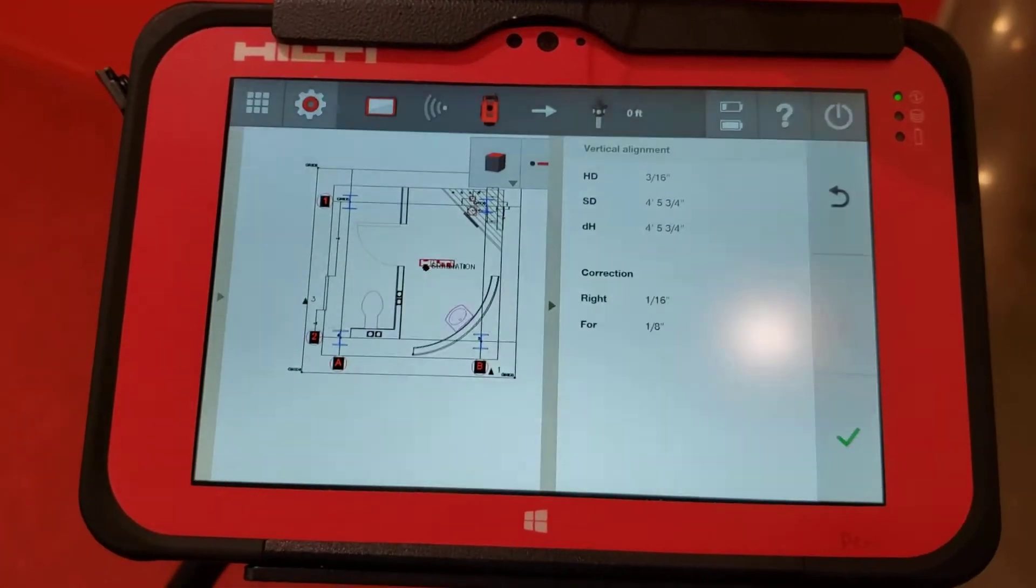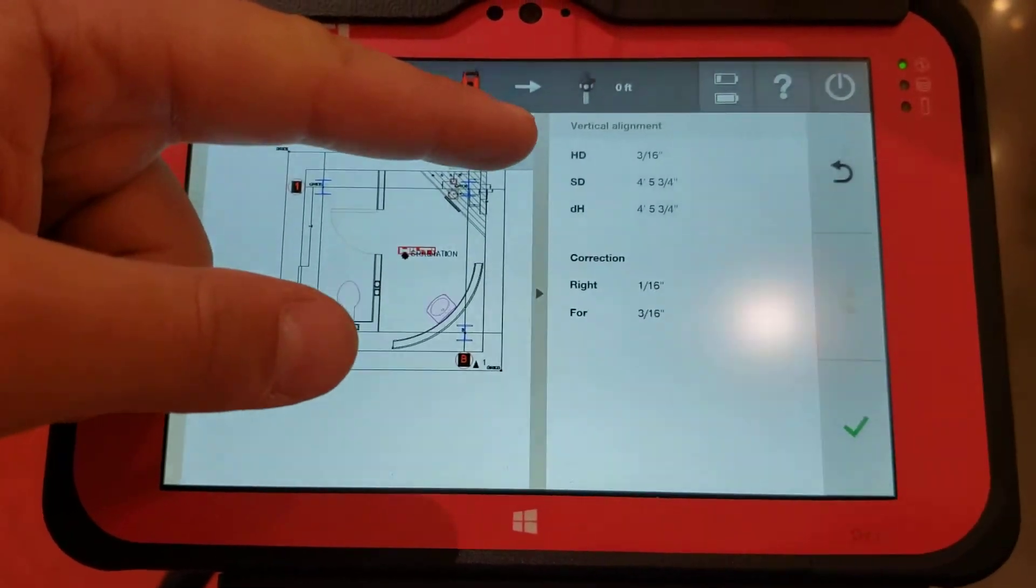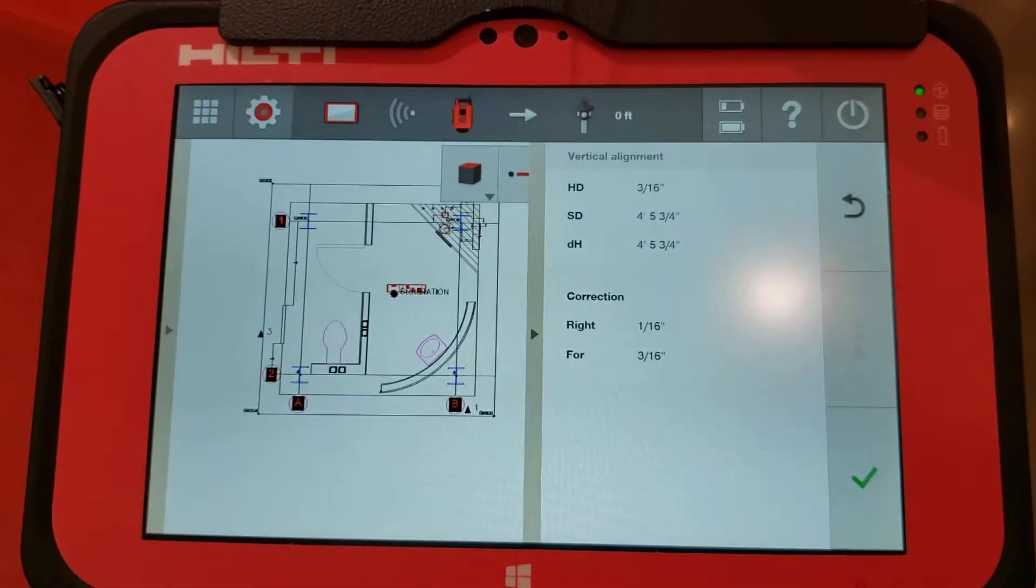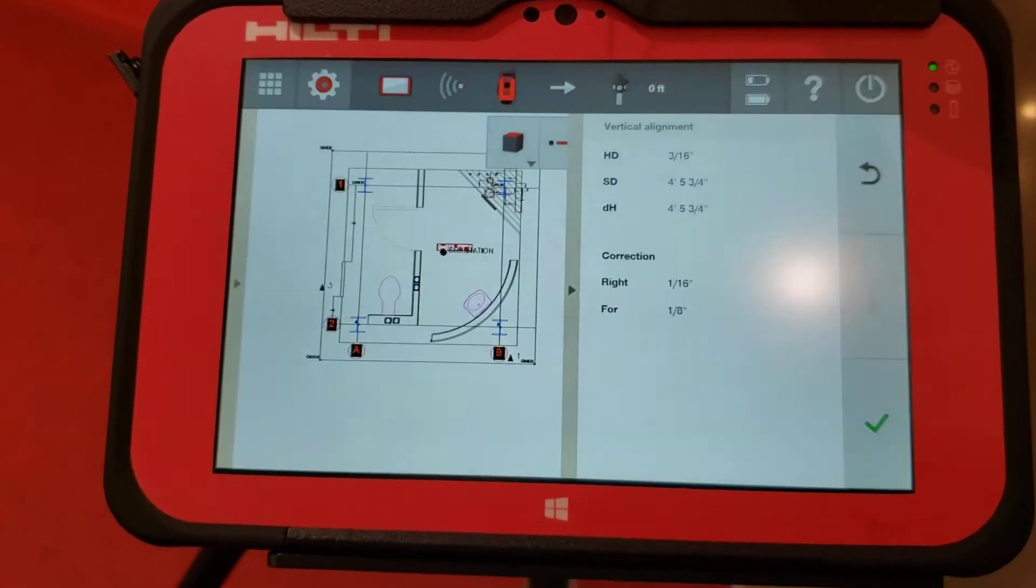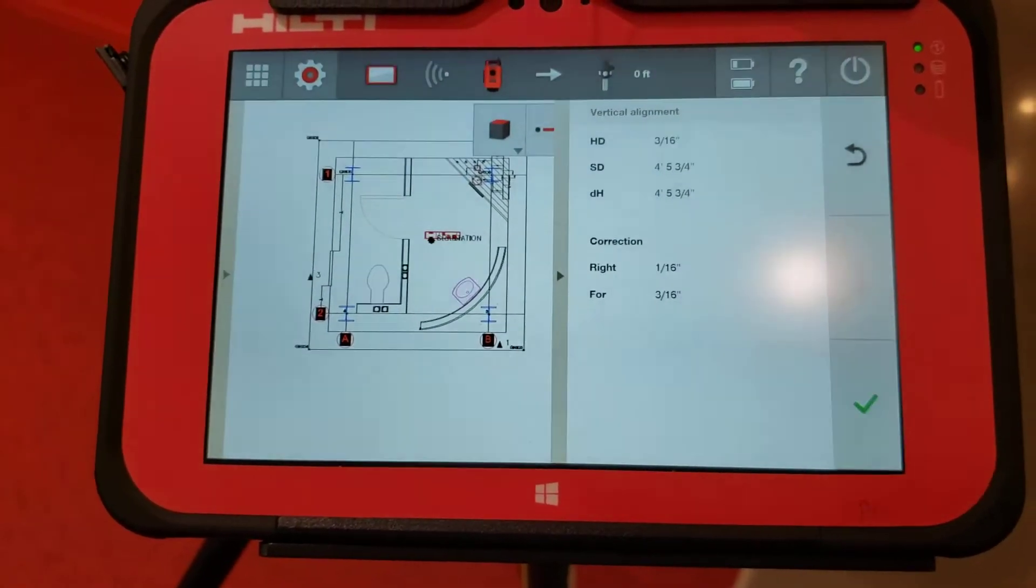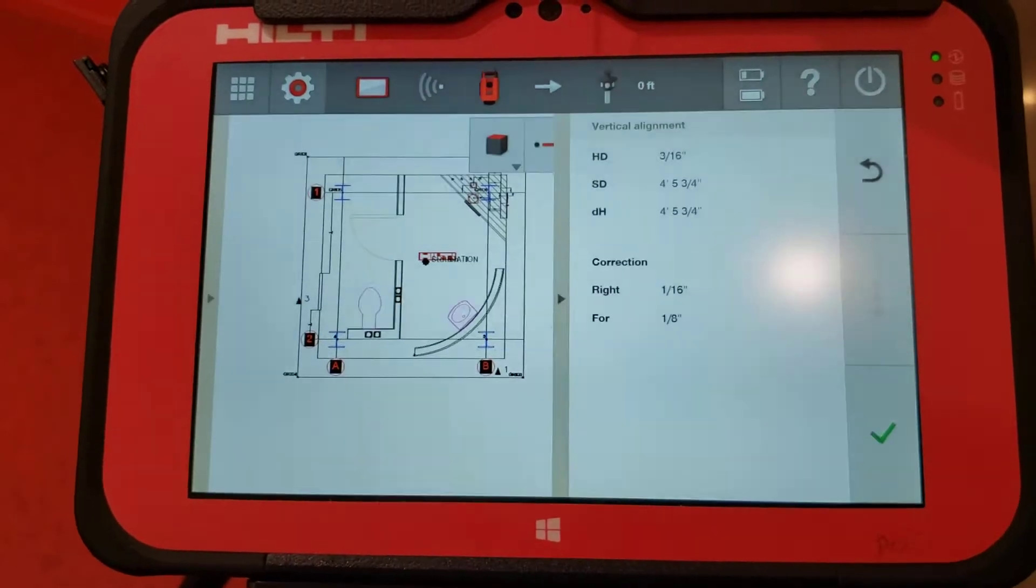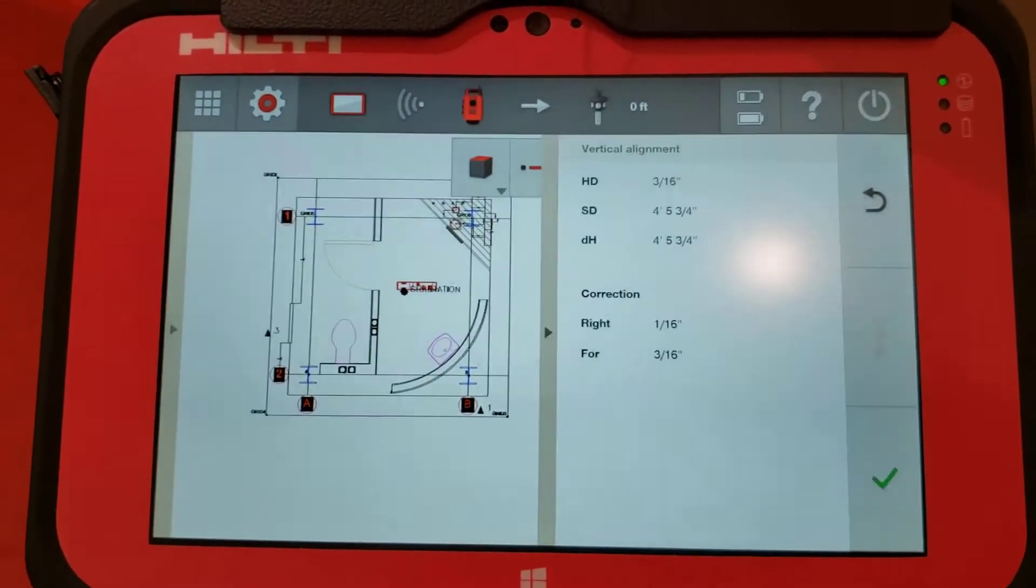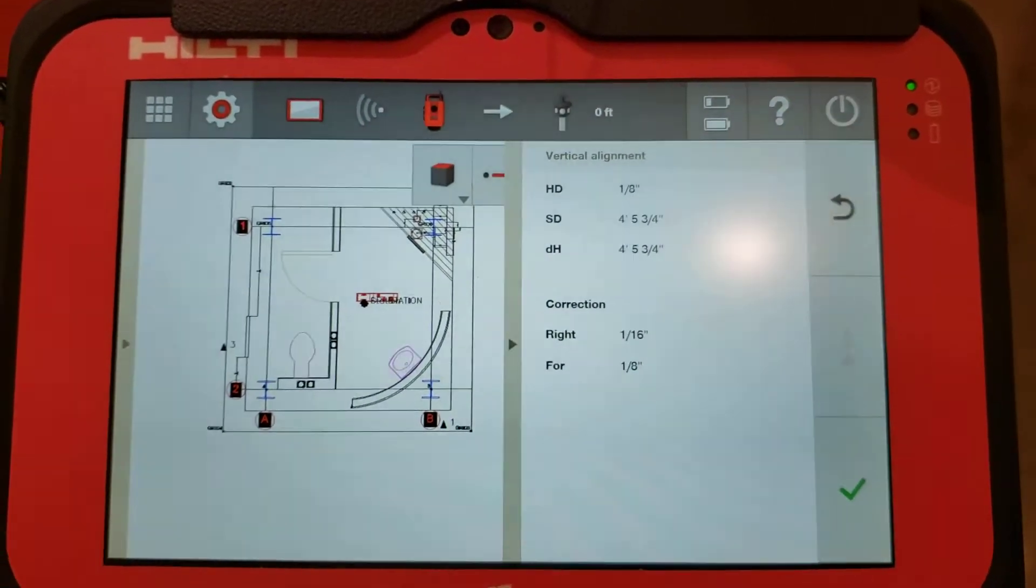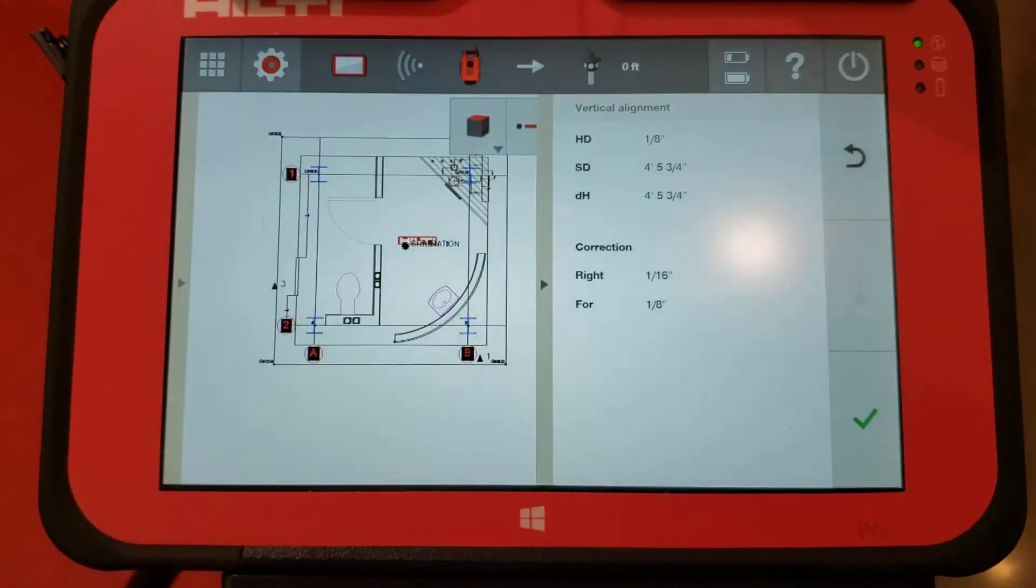Now you can see I'm getting a live read of the horizontal distance between the two points. There's a slight error, and the bottom tells me I need to correct it by moving the top of the prism rod to the right about a sixteenth and forward about an eighth to be accurate.